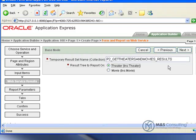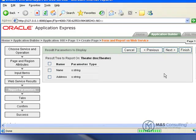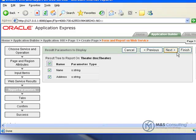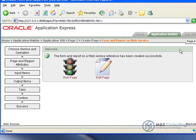This will ask us some information on the web service results. We just have to select Theater for the result tree, and we need to select all of the result parameters, so we'll click the top left checkbox. That will select everything, and we'll click Finish.